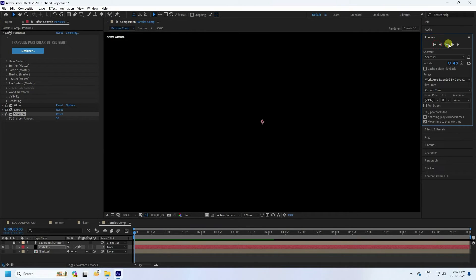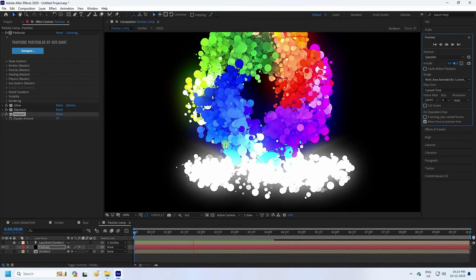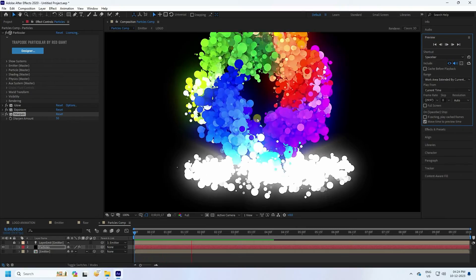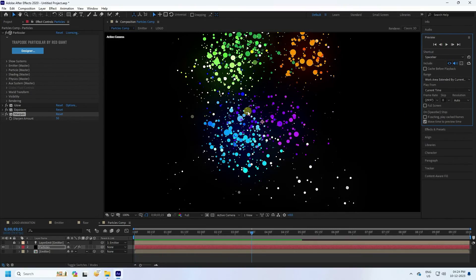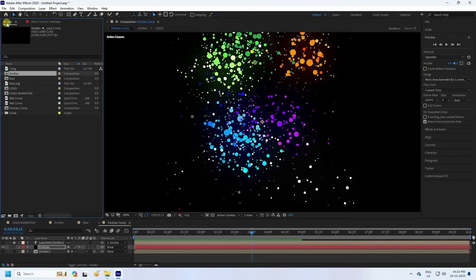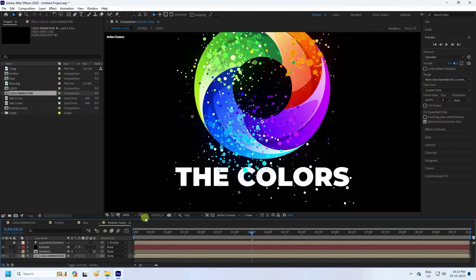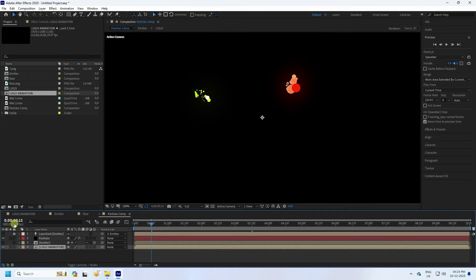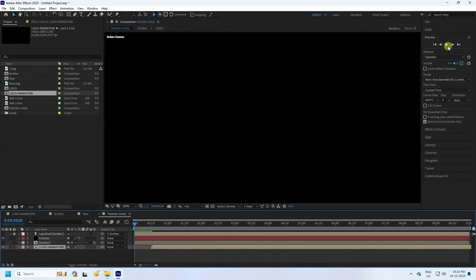Preview check — that's my beautiful particles. Now go to the project and select the Logo Animation comp, then drag and drop it onto the particle comp. Shift the layer to a 0.15 frame offset.